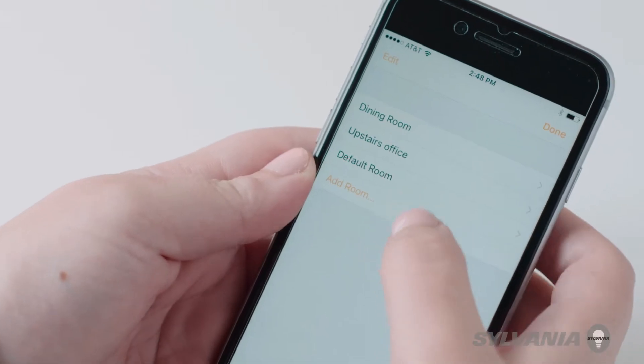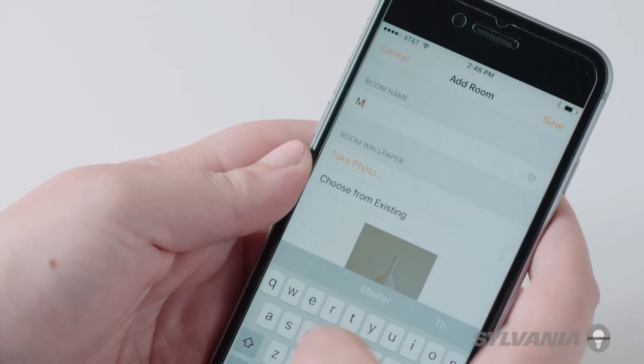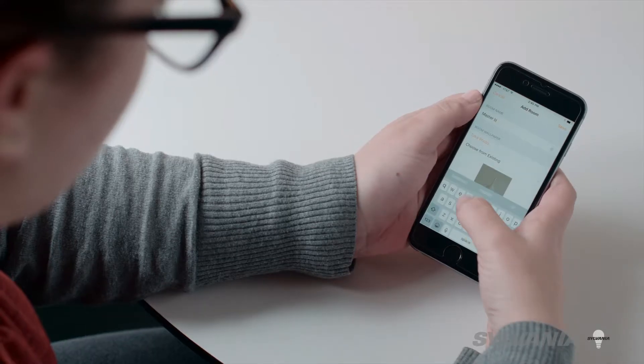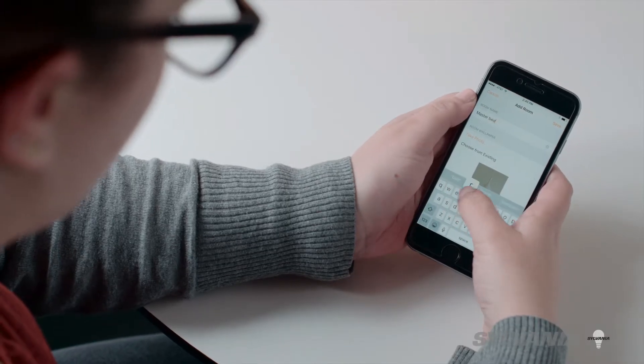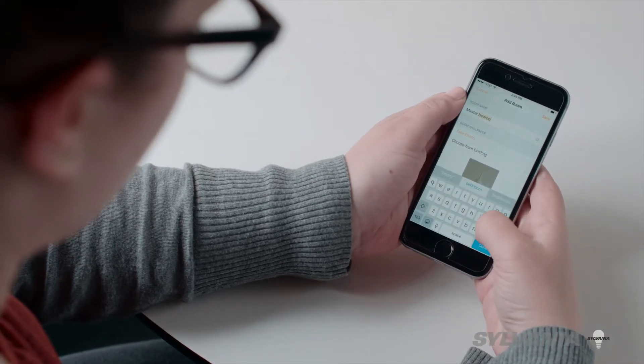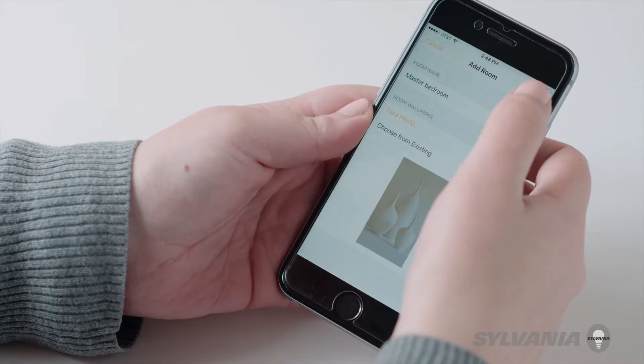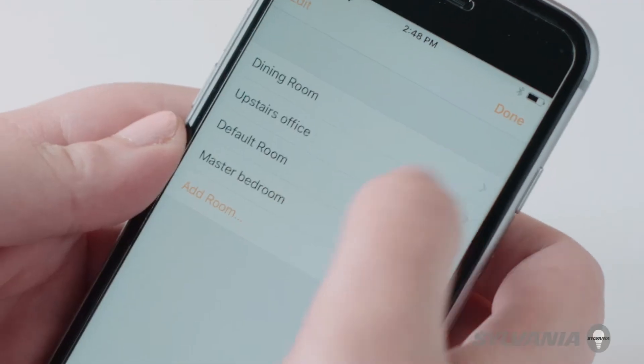Select add room. Enter a name for the room such as master bedroom. Tap save then done.